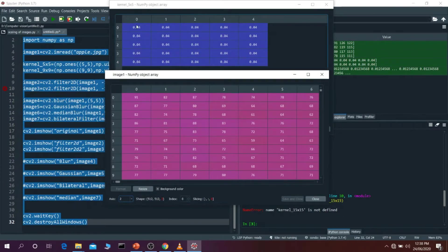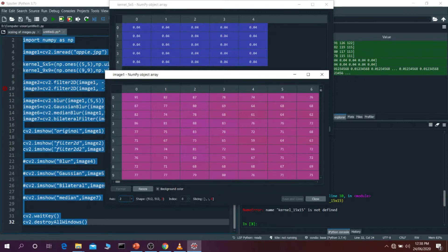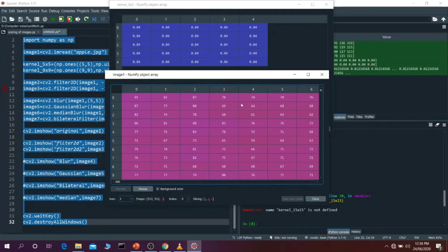What happens is: this is the 0,0 point, so it is going to multiply with this 0,0 point and whatever value comes will be put into that position. The same thing happens with 0,1 — it will multiply with 82 and whatever value comes will be put over there. So this is how filter2D blurring happens and this is how our kernel works.